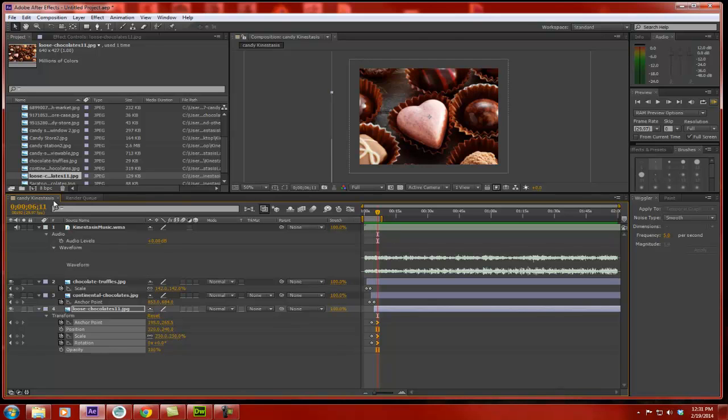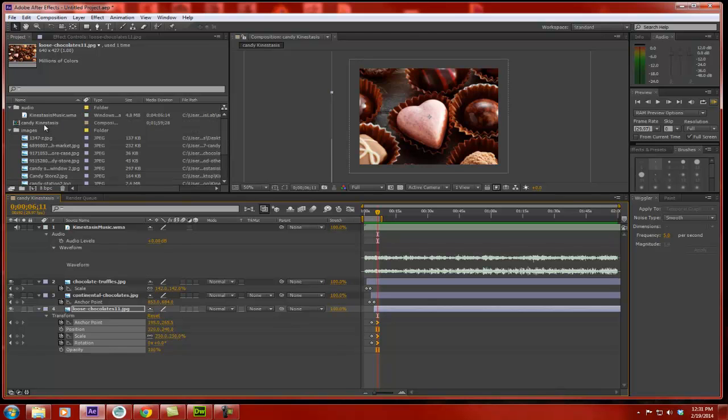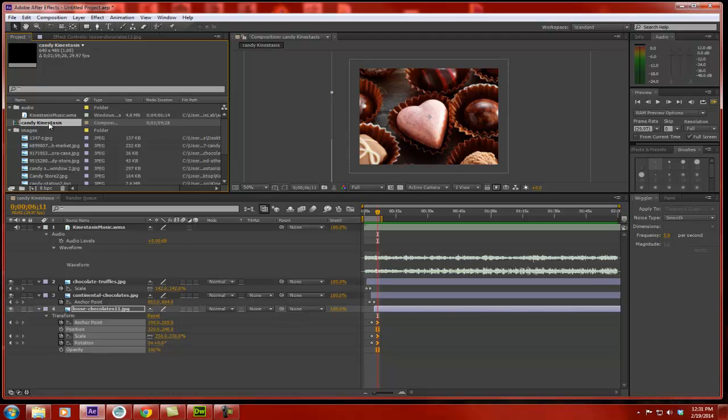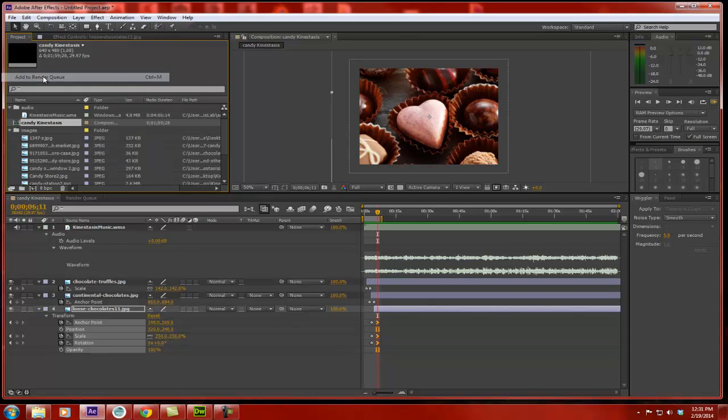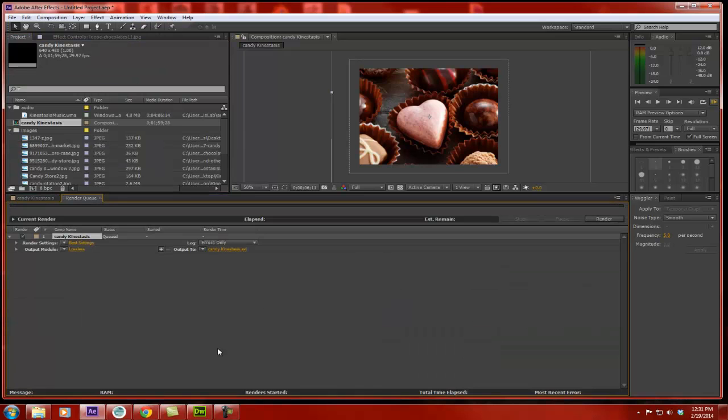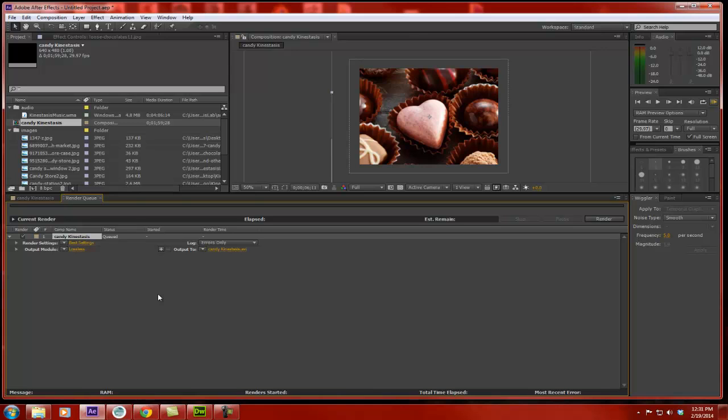Now, I'm going to choose my composition that I'm going to render, which is my candy kinestasis composition. I'm going to go up to composition and say add to render queue. That's going to open up a panel down here, and this panel is going to be where I get to set the kind of settings that I want for this animation to be rendered out as.